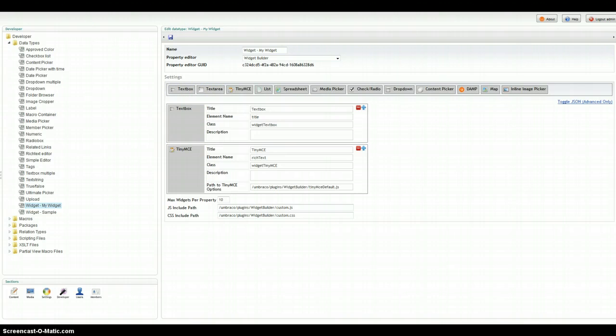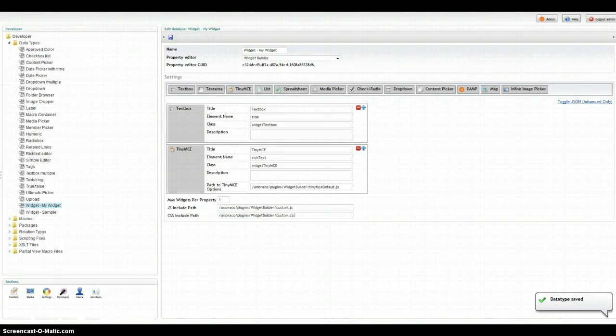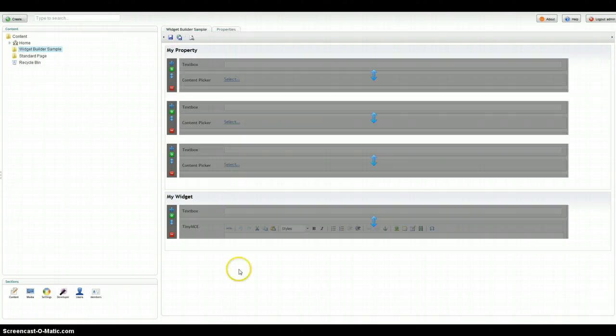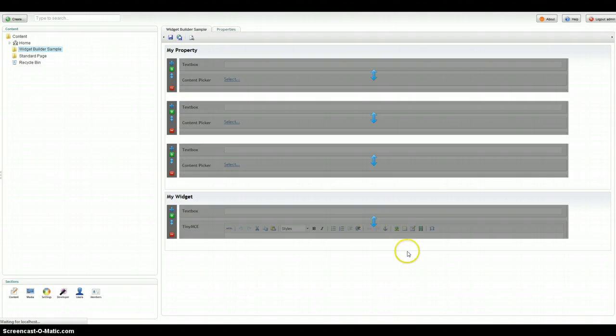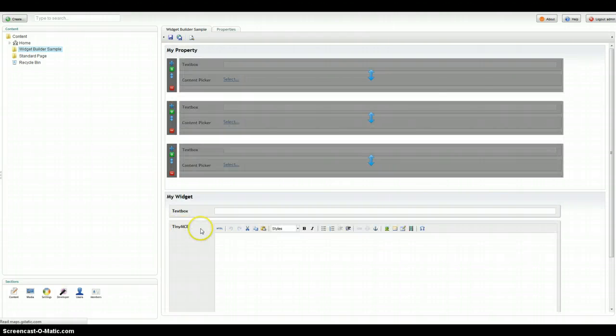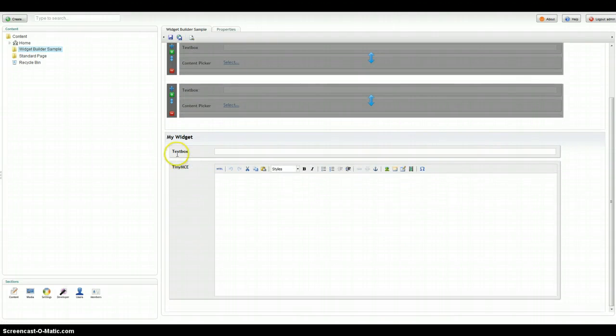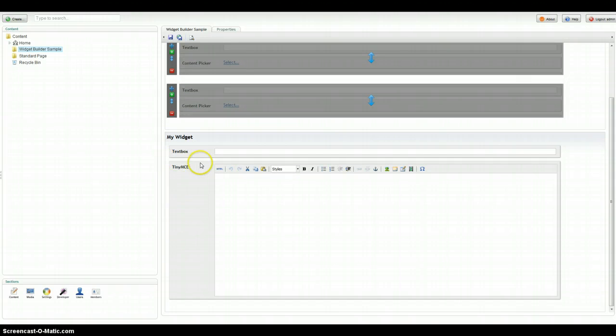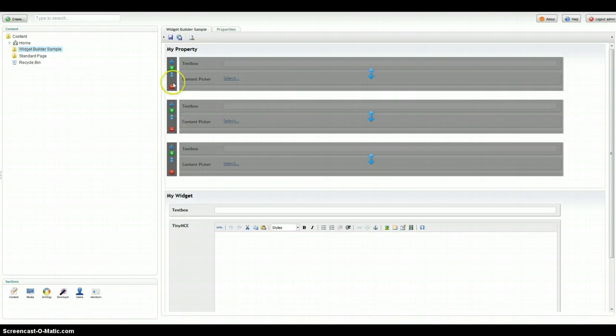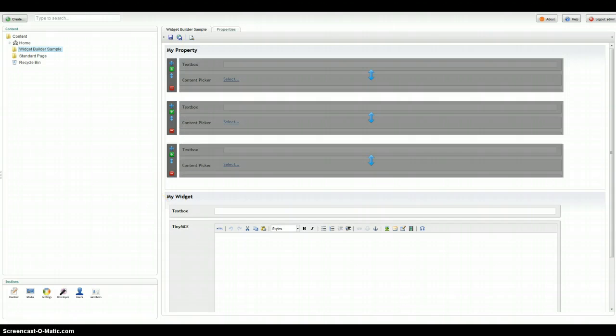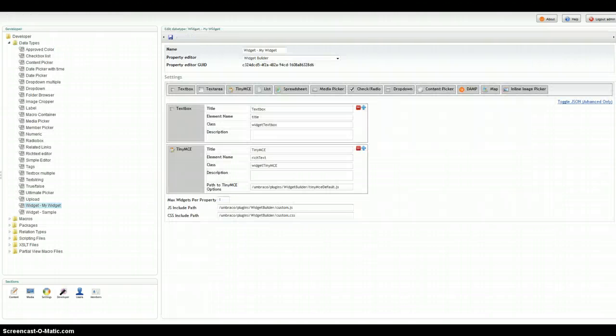One thing you can do, if you notice down here, you can limit the widgets to one or more. So if I go ahead and limit My Widget to just one and I refresh the page, you will see that the buttons go away and they're only allowed to have one. So if you still want to retain a field set type feel and not give the editor the ability to sort or create new ones on the fly, you can just restrict it that way.